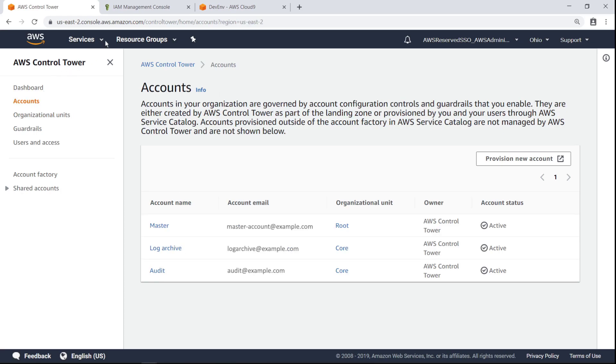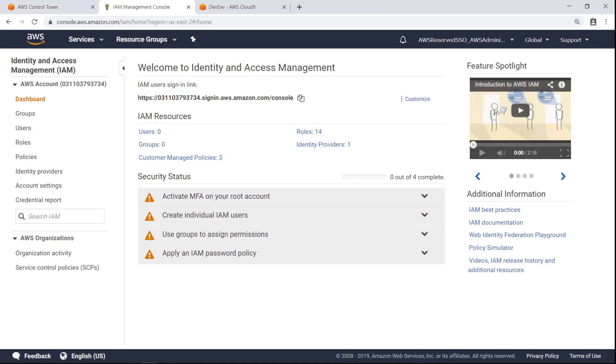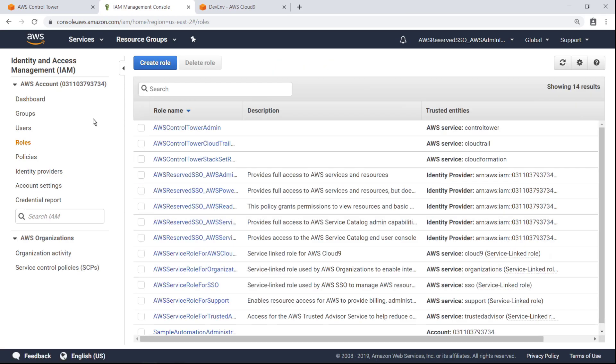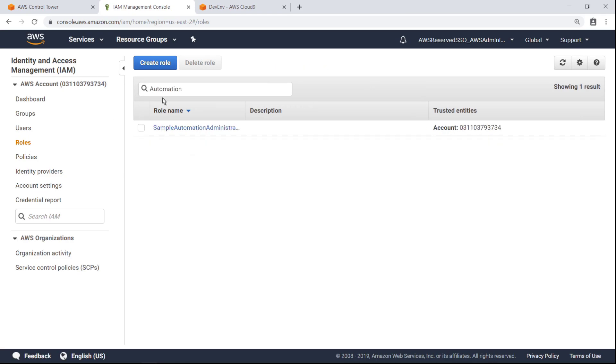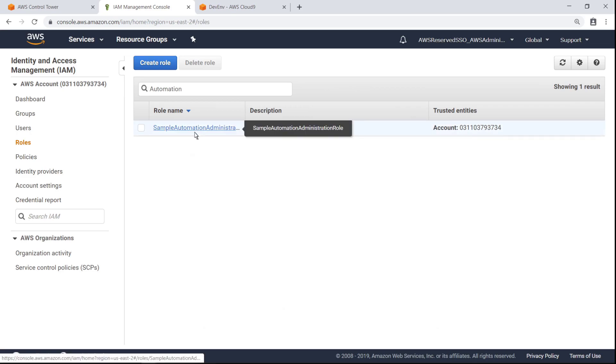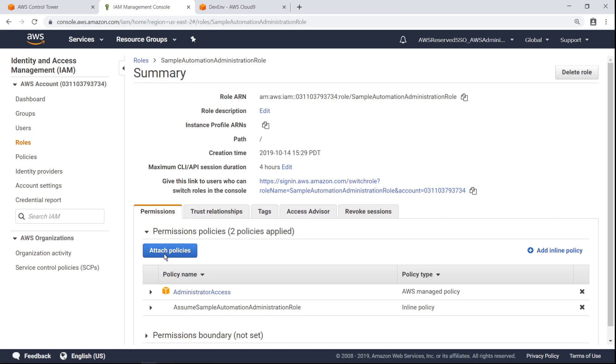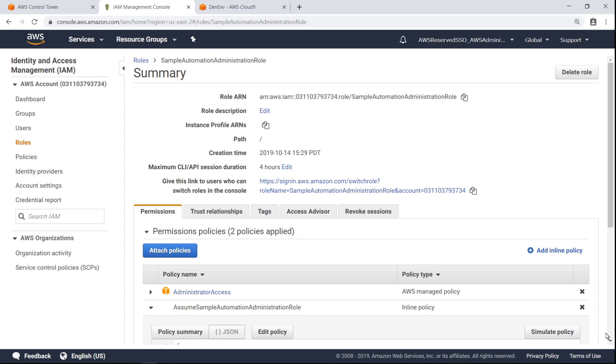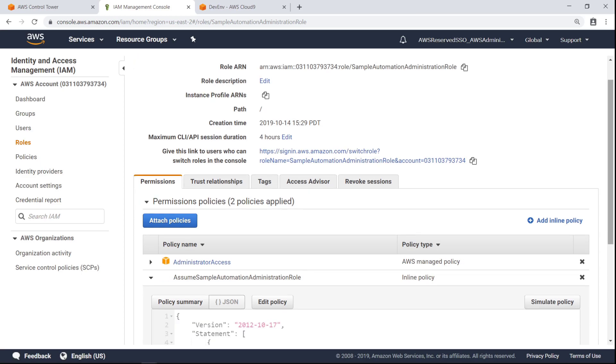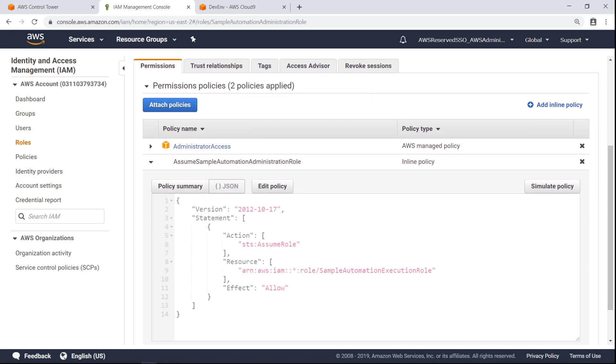Next, let's navigate to AWS Identity and Access Management, or IAM, and ensure the correct automation role is set up. We pre-provisioned this Sample Automation Administration role in the master account, so it can be used to assume an Automation Execution role in the child account to perform certain tasks. When we customize the child account, we will provision this trusted role. You can see this Administration role has permissions to assume the Sample Automation Execution role, which is the role that we will create in the new account.